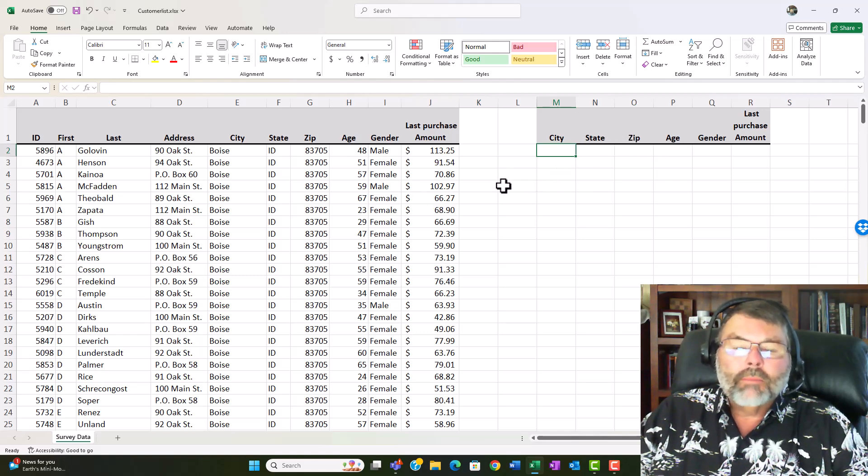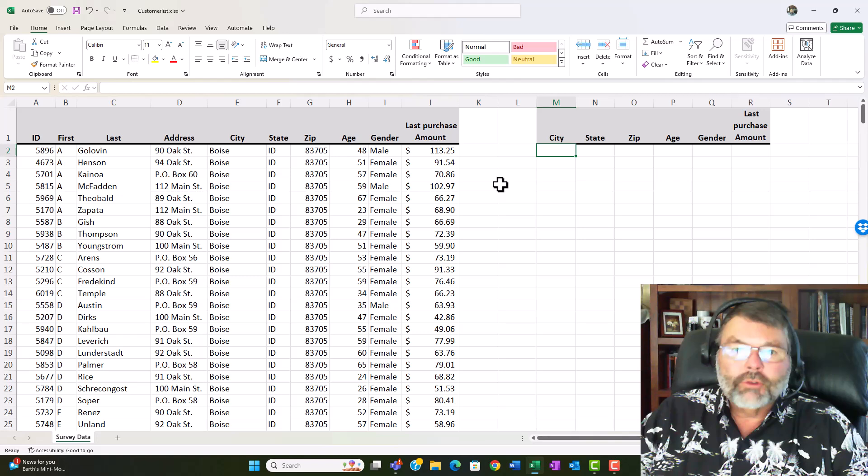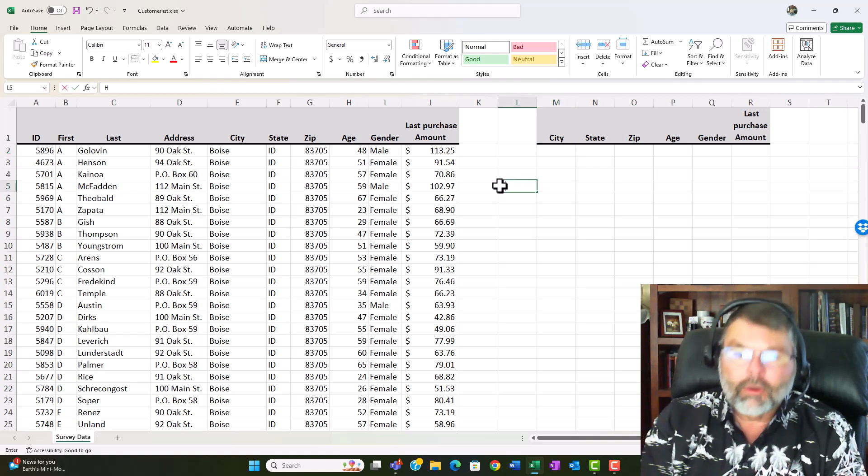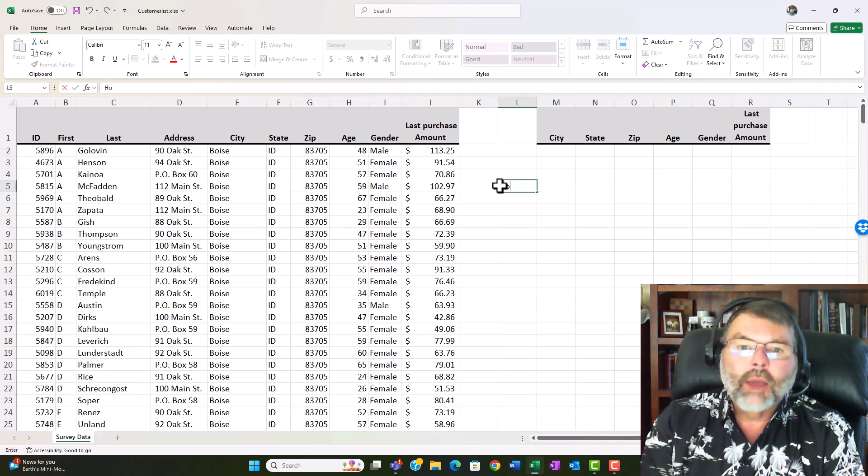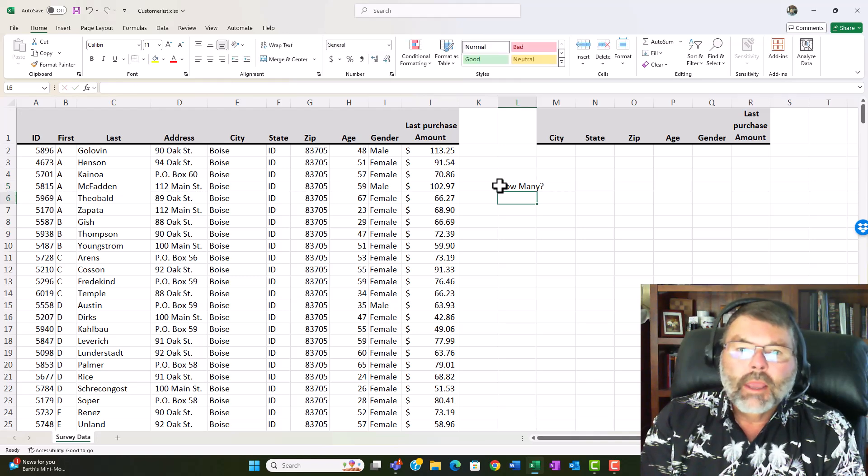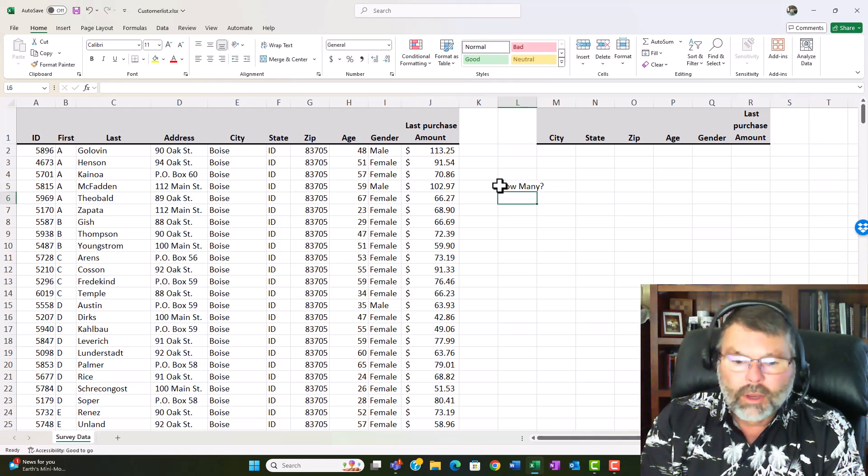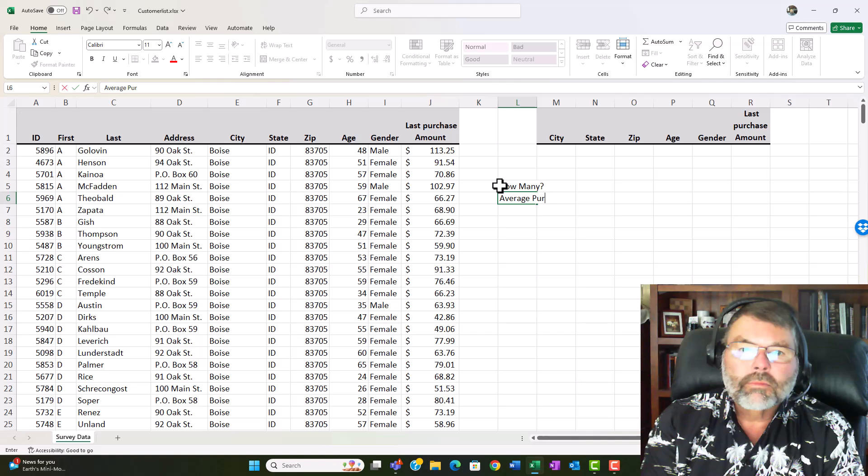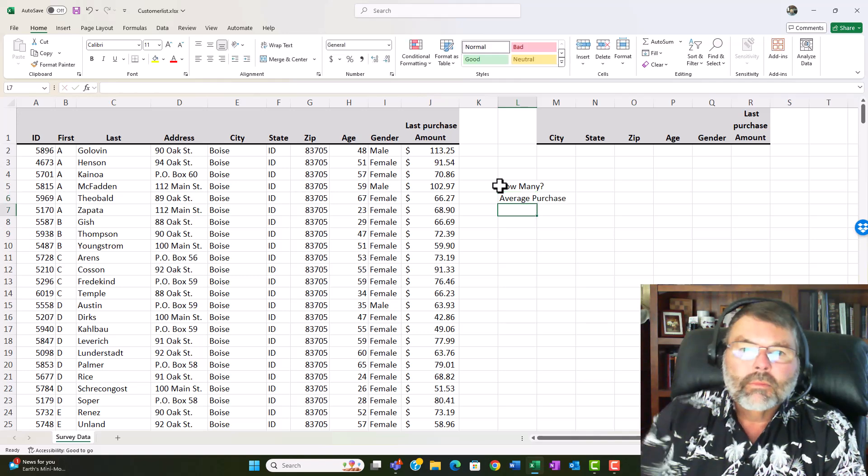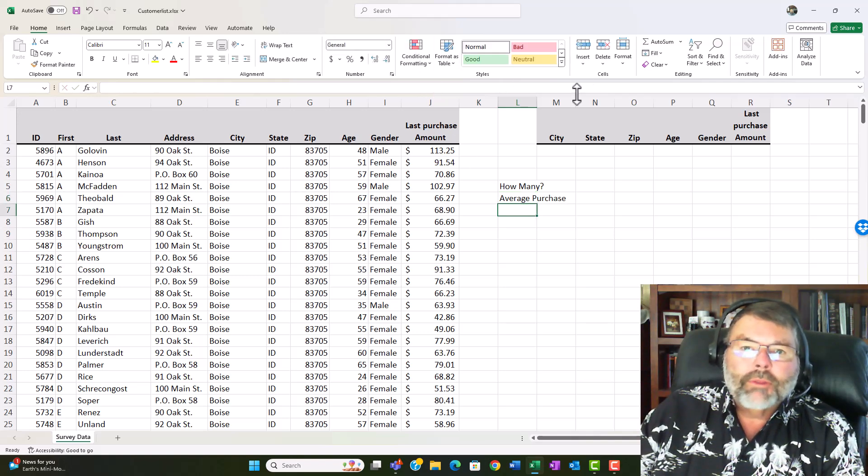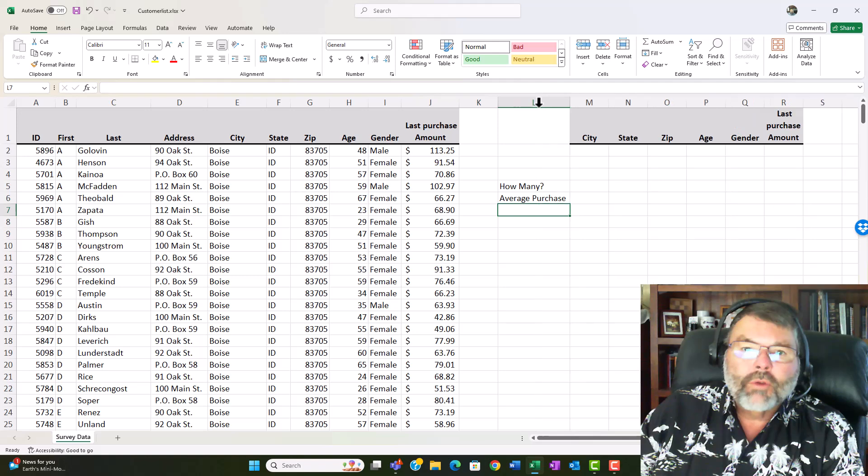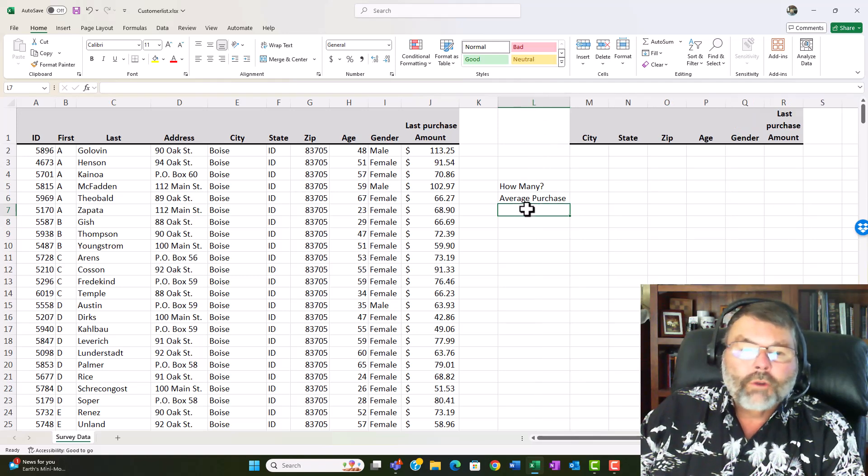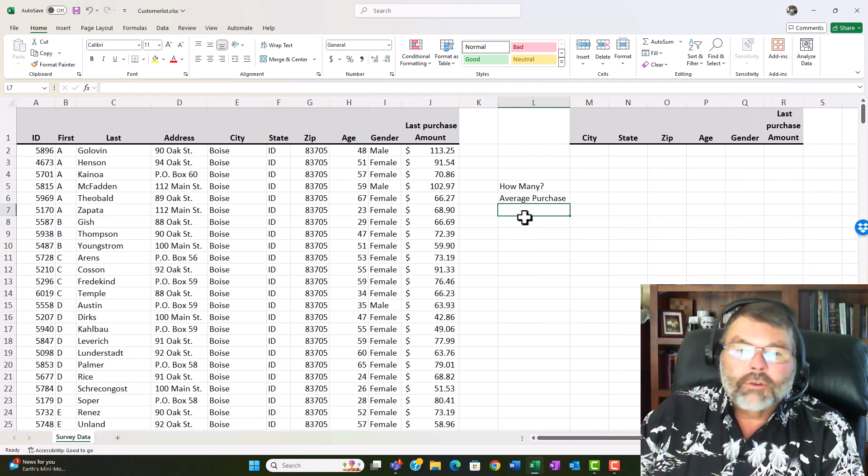Well now I'm going to go ahead and put in the questions that I'm going to be asking here remember I'm going to be starting with how many and then I'll go ahead and put an average purchase and how I'm doing this will be the same whether it's the average function the count function or as I had in the previous example the max and the min.